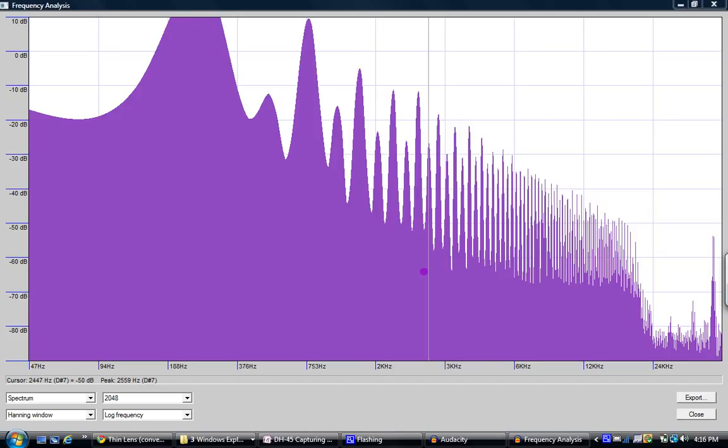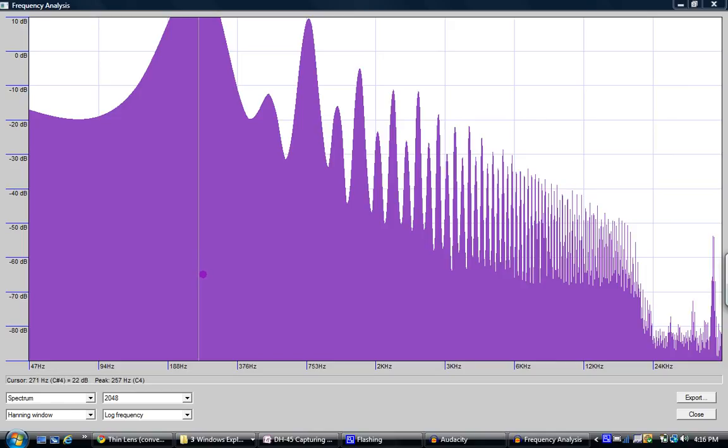So even this device, this tuning fork, which is designed to play 256 hertz, actually has more than one frequency going on in there. It has many harmonics, and it can have partial harmonics. And it's these different characteristics that make different instruments sound different.